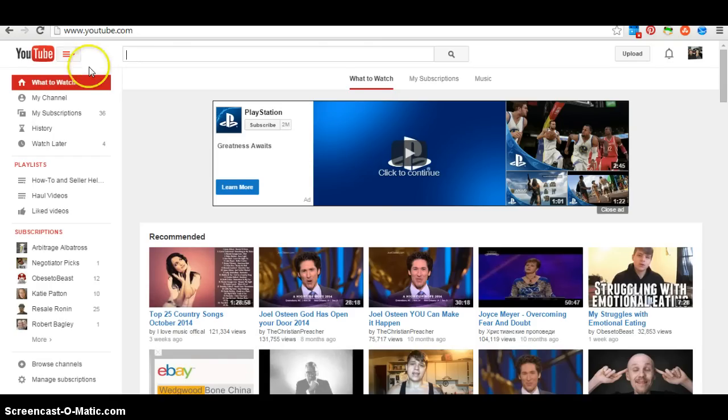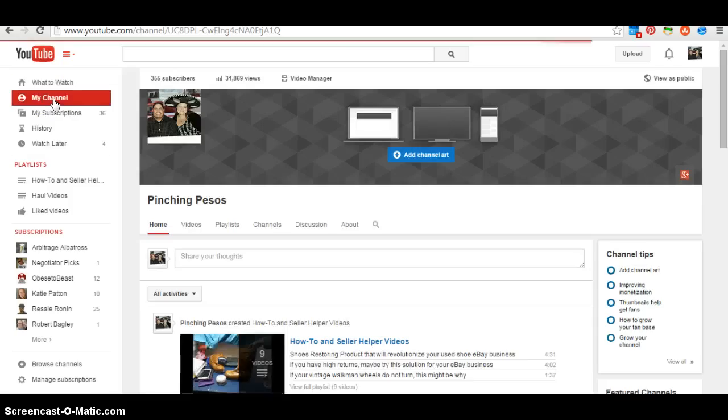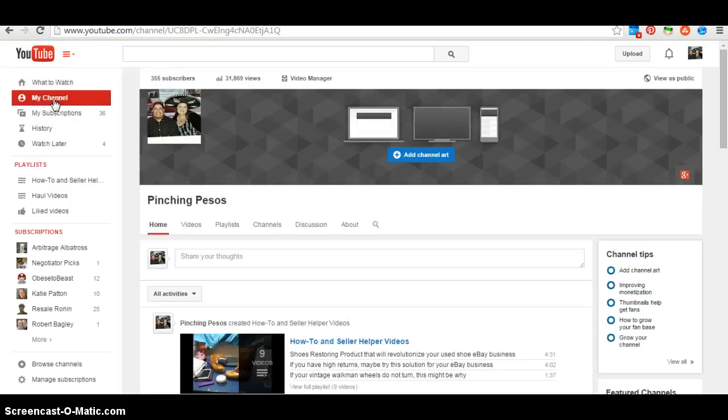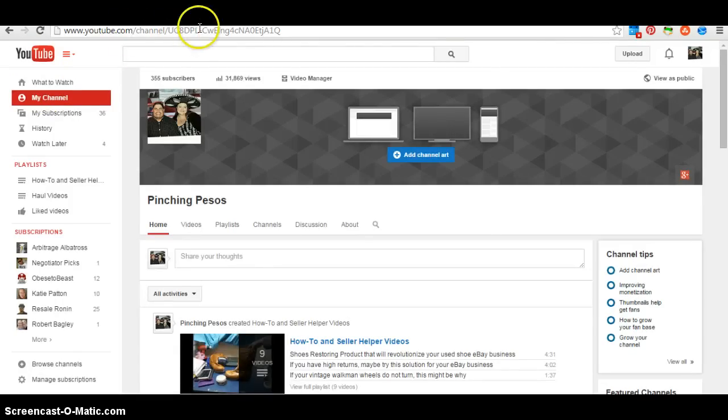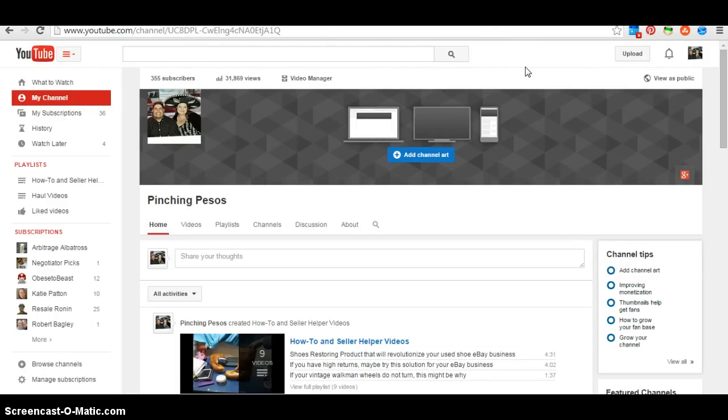If you've noticed, your current YouTube URL for your channel is a really long series of uppercase and lowercase letters and numbers and dashes. So if you'd like to actually change that to something that is easy to remember or easy to type in, if you wanted to share your channel, let me show you how to create your custom URL.